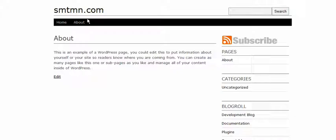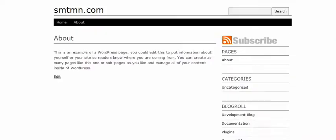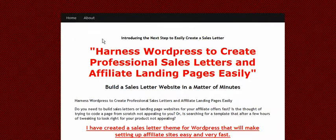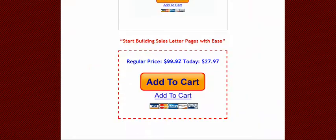Now, if I click the nav bar, I go to my regular WordPress theme. If I click Home — because I have the page set to my home page — I'm back to my sales page.